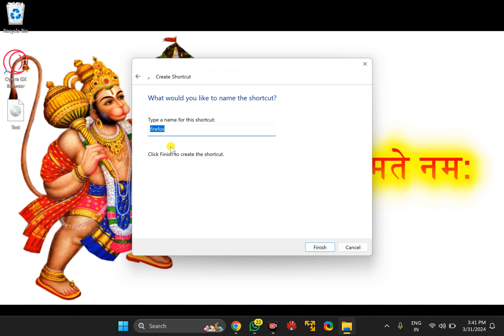Name it Gmail, then click through and click the Finish button.